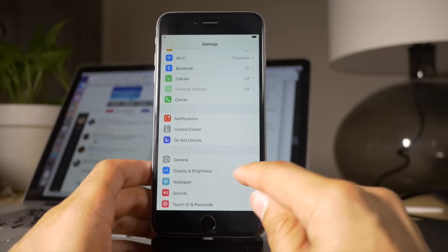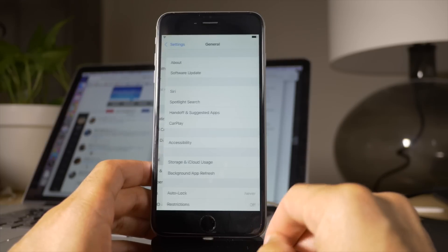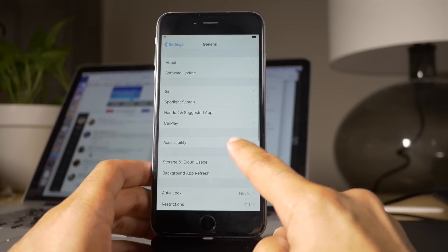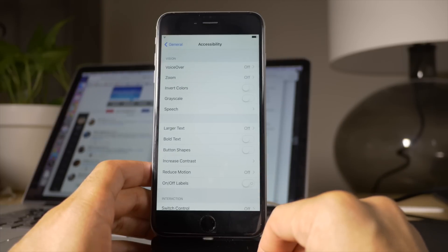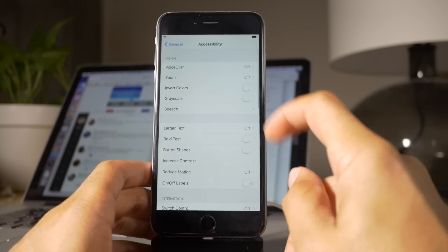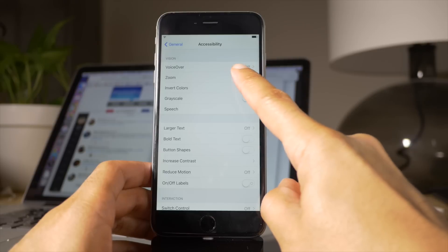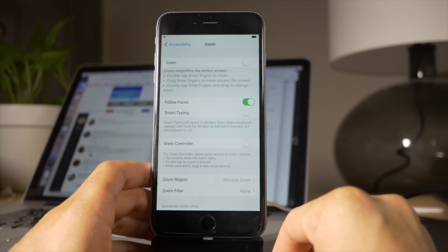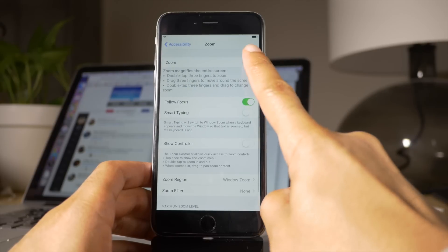All you need to do is open up Settings, go to General, go to Accessibility, tap where it says Zoom, and enable the Zoom toggle.